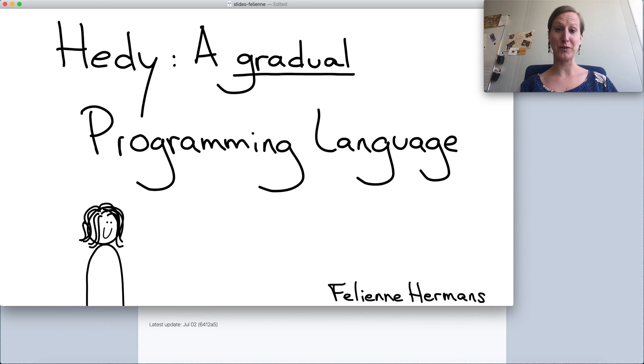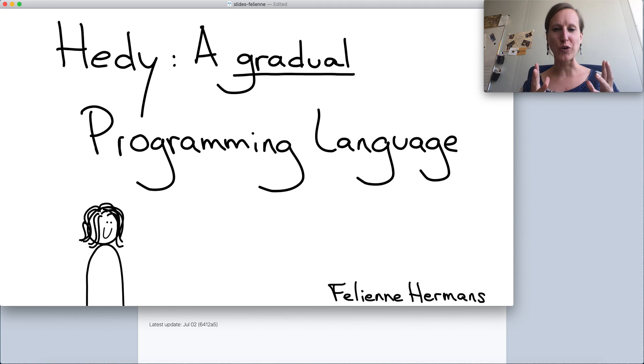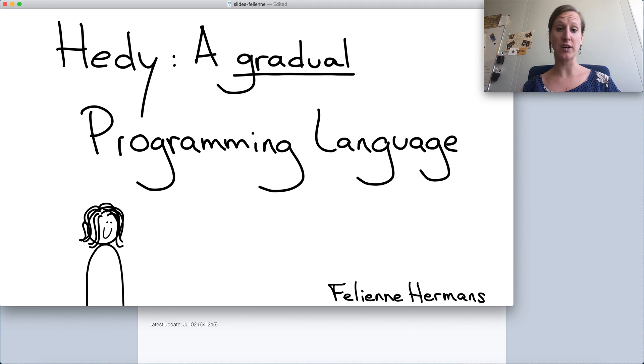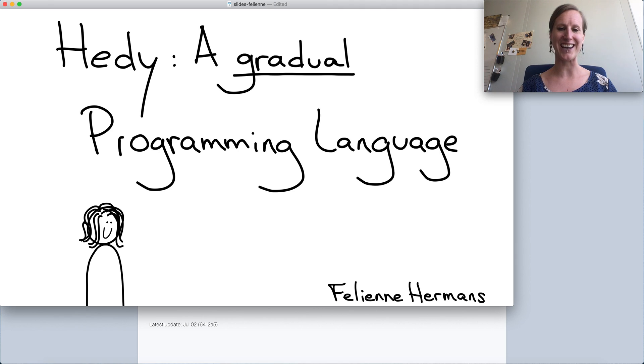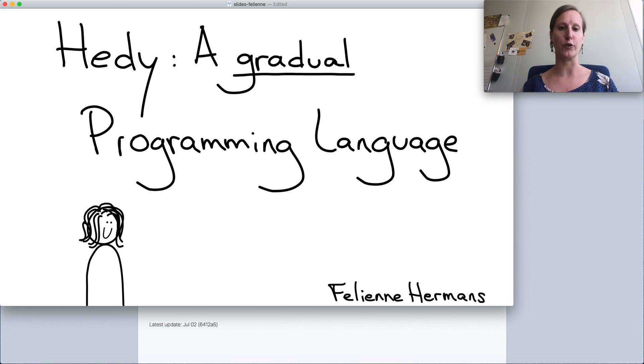My name is Feline Hermans of Leiden University in the Netherlands and my ICER paper is about HEDDI, a gradual programming language for programming education. In this presentation I'm going to explain why we need a new programming language for programming education, how HEDDI works, and what we've done in the paper in terms of evaluation.